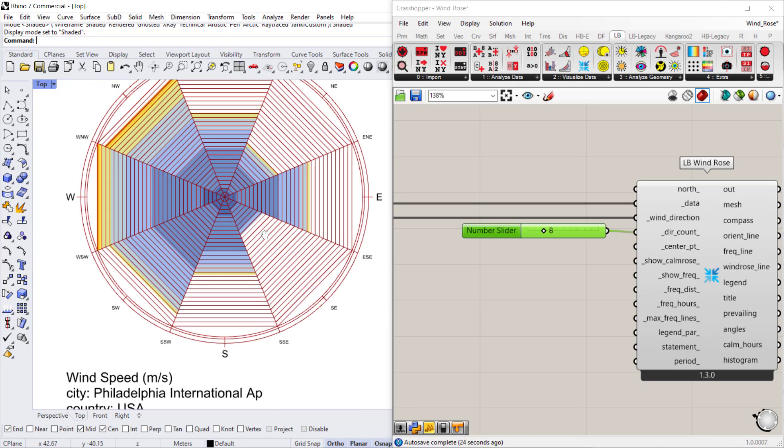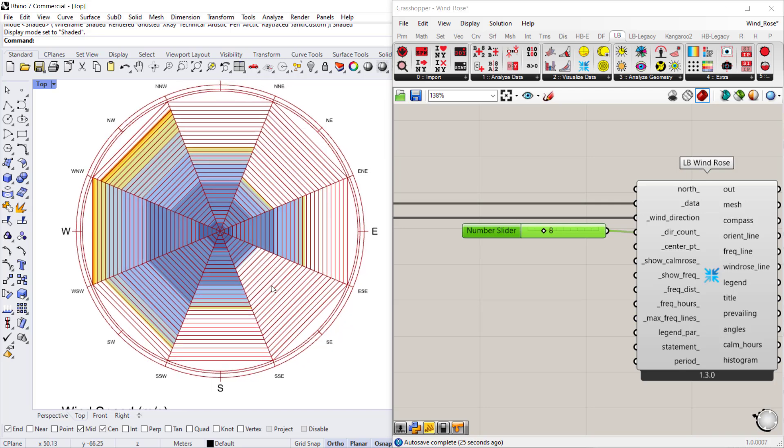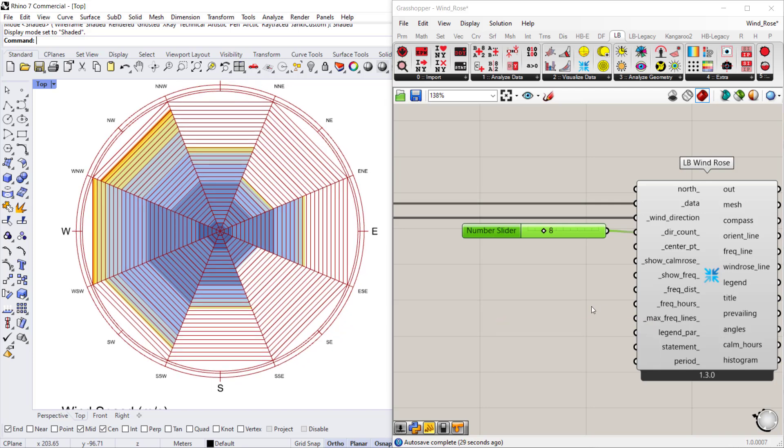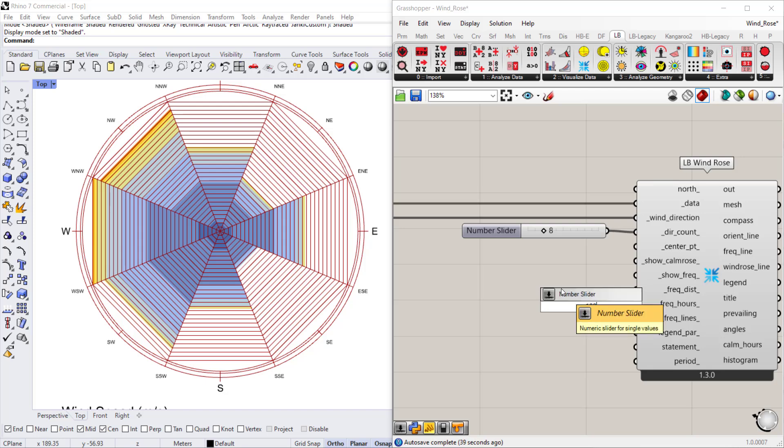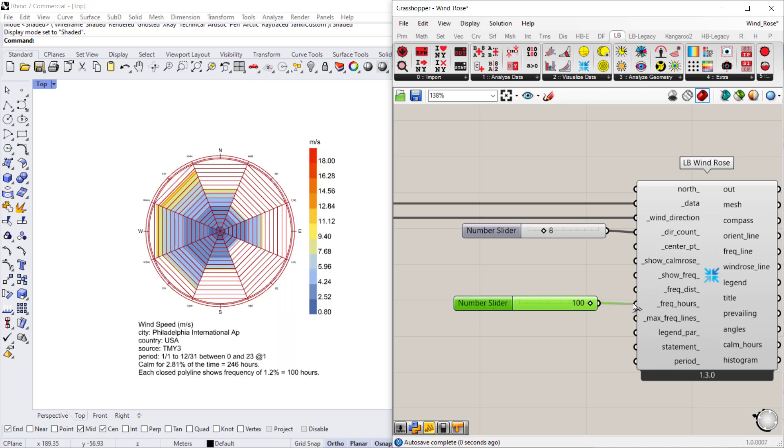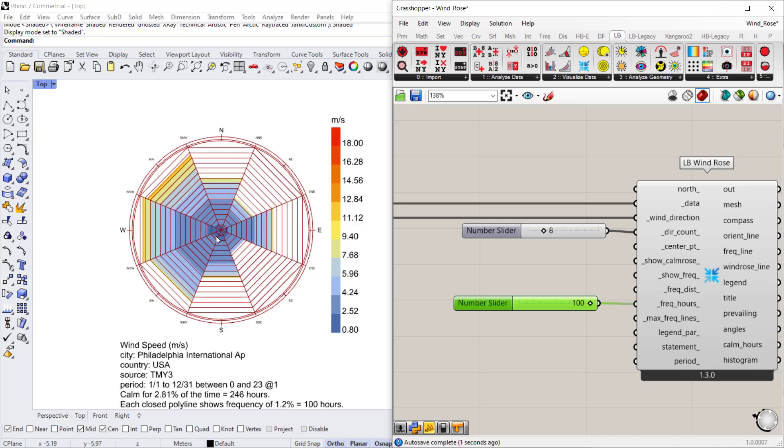If you wanted to change that, we can go to frequency hours as an input and we can change that to be fewer or less. In this case, if we wanted to get that wind rose back to a size that we can compare, I might connect a slider that says 100 and connect that to the frequency hours, and that will reduce the size of my wind rose.